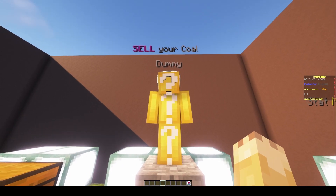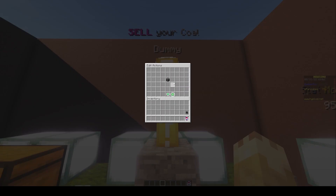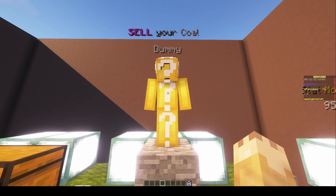Hey guys, welcome back to another tutorial. Today we'll be doing a tutorial on how to make an advanced selling system.